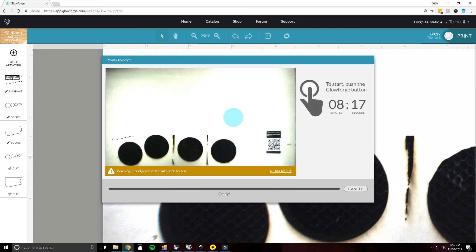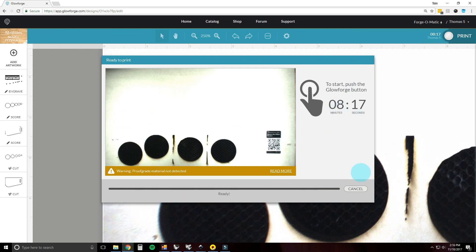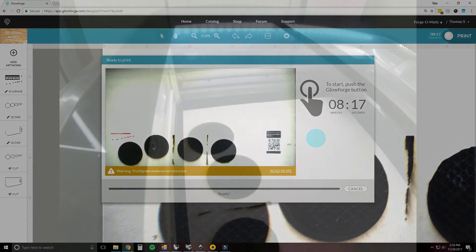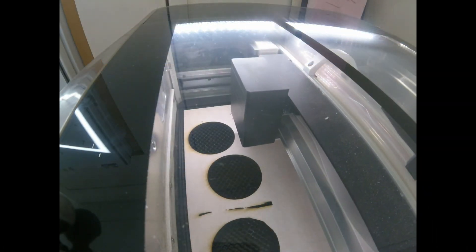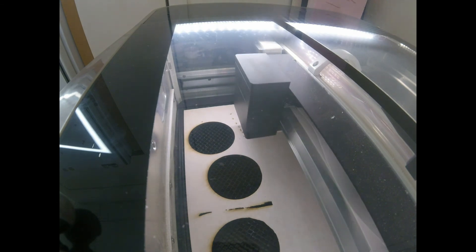This is your final screen — push Start on the Glowforge. It'll take 8 minutes and 17 seconds to cut it out. Press the button, let it cut out. And here we are cutting out — a little time lapse.